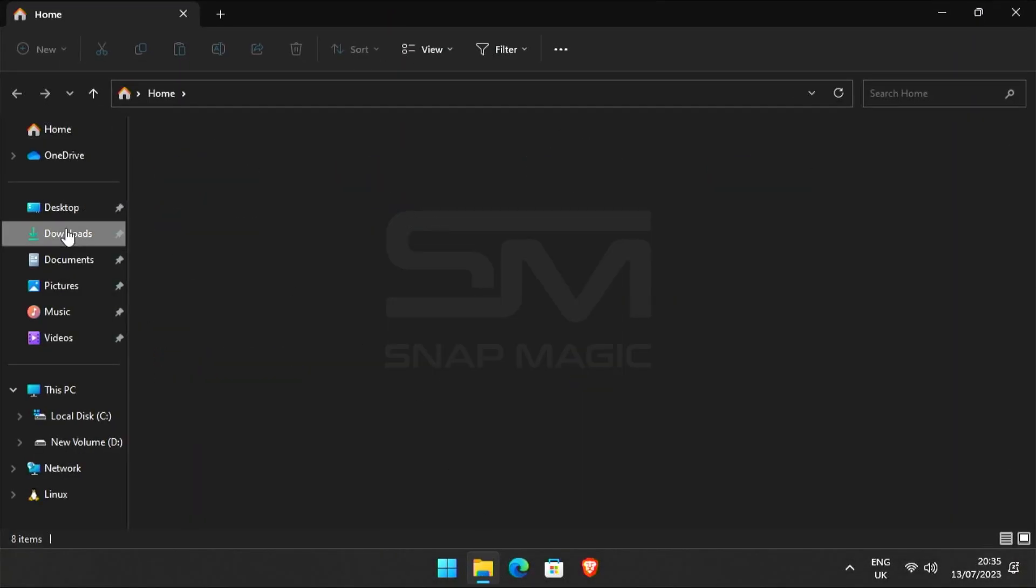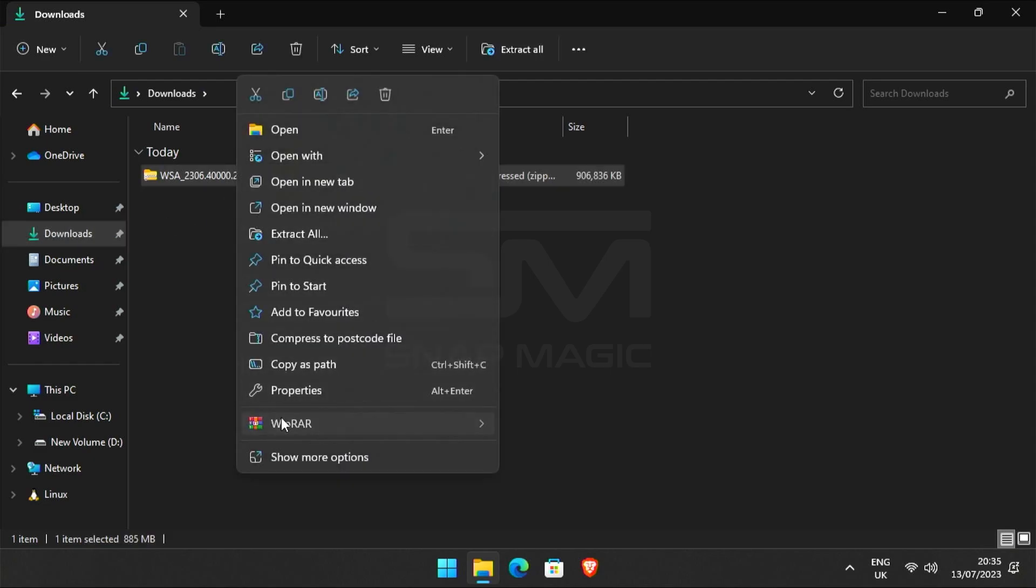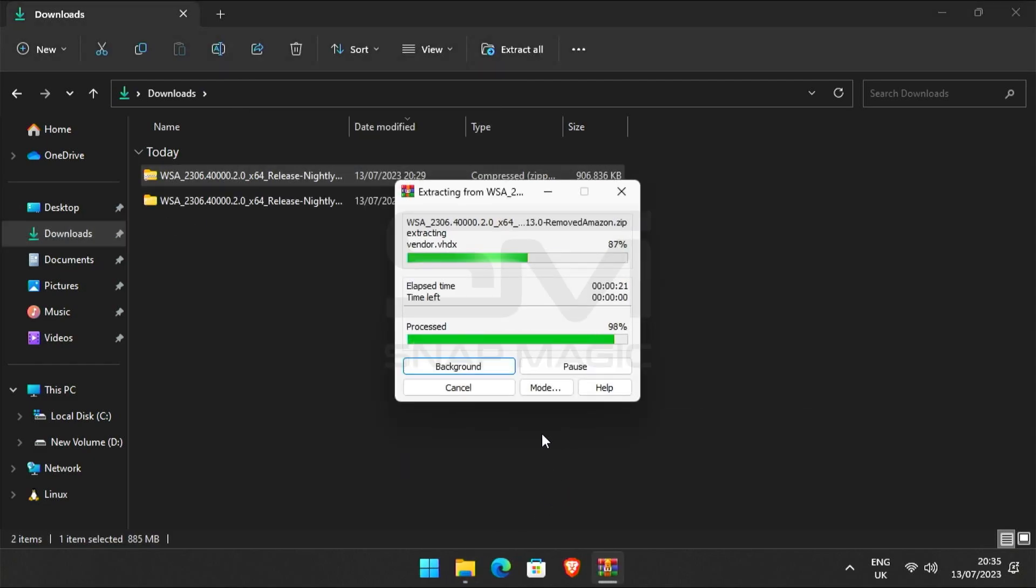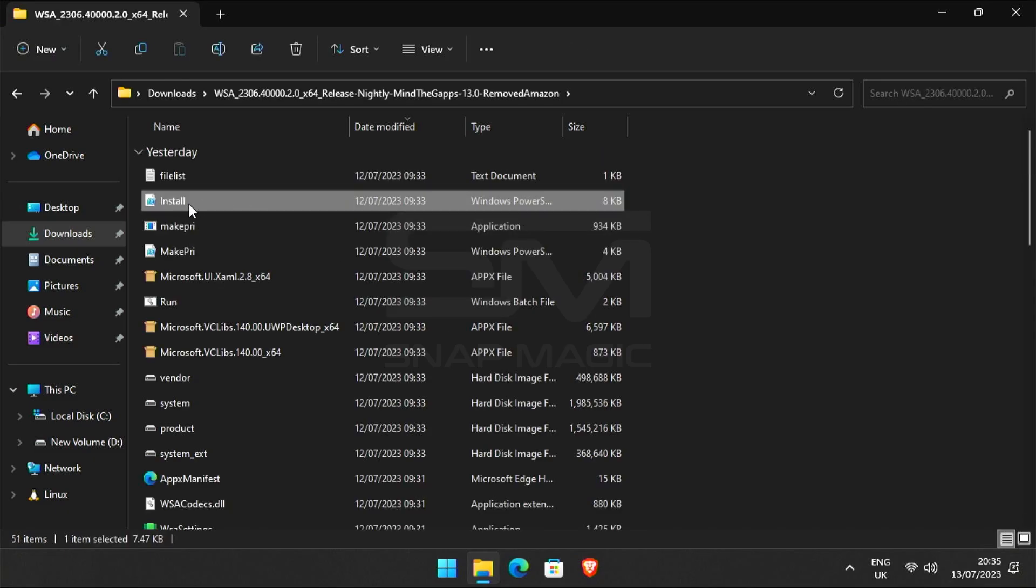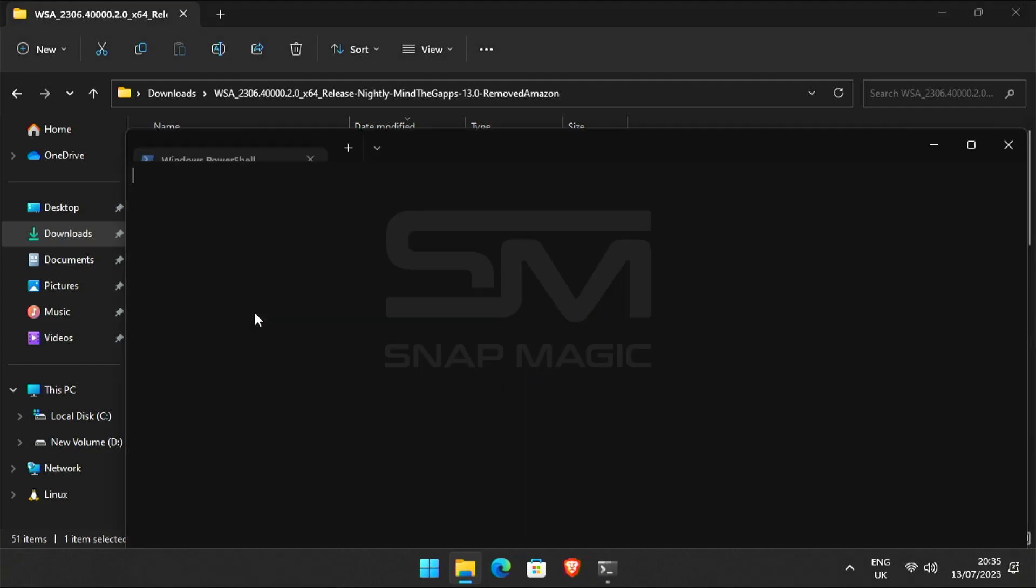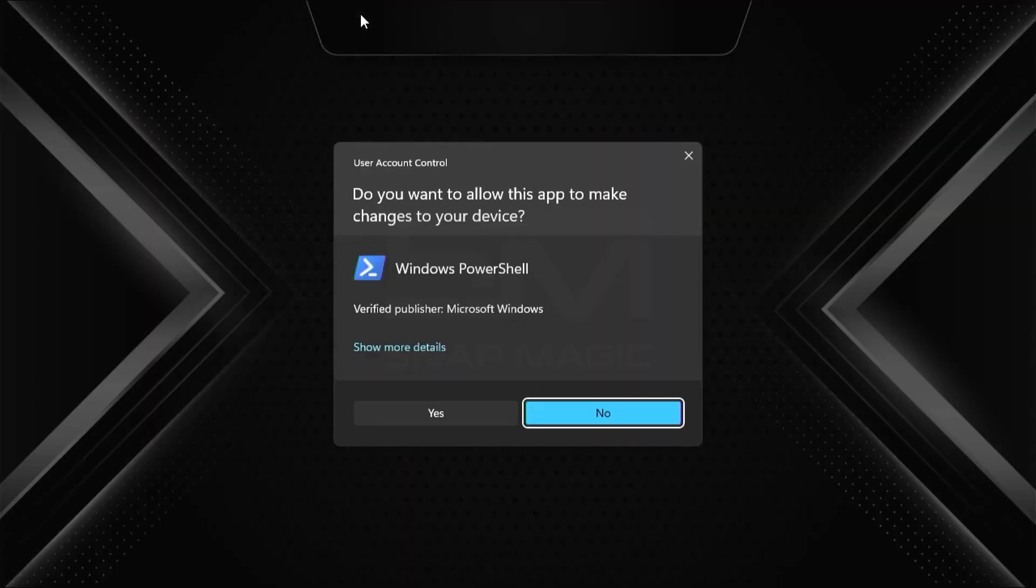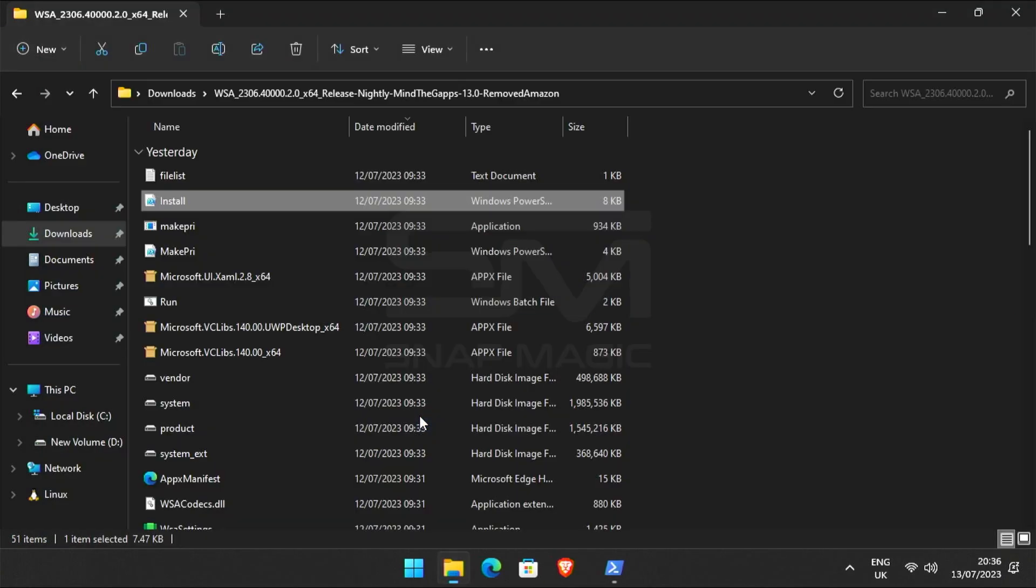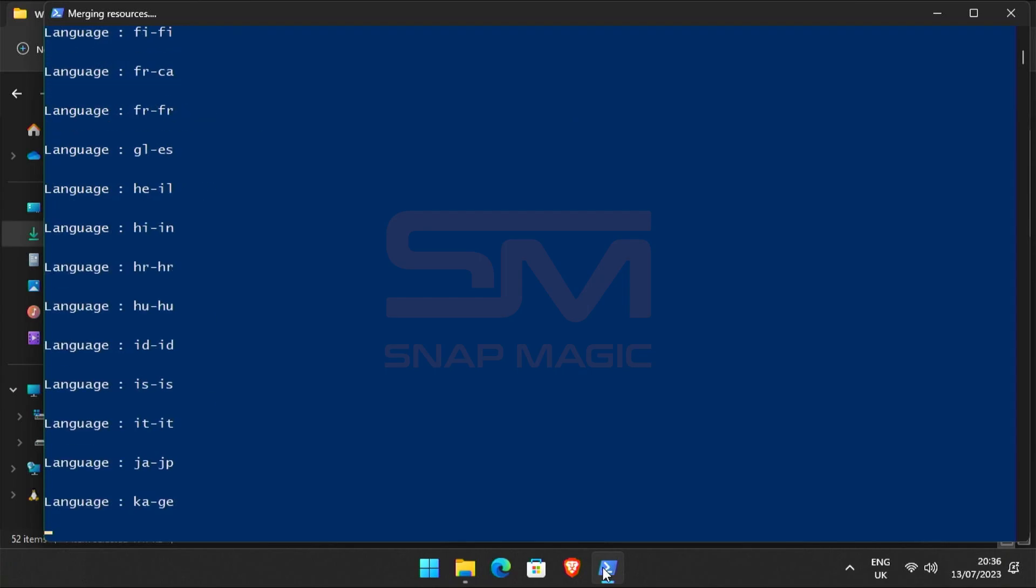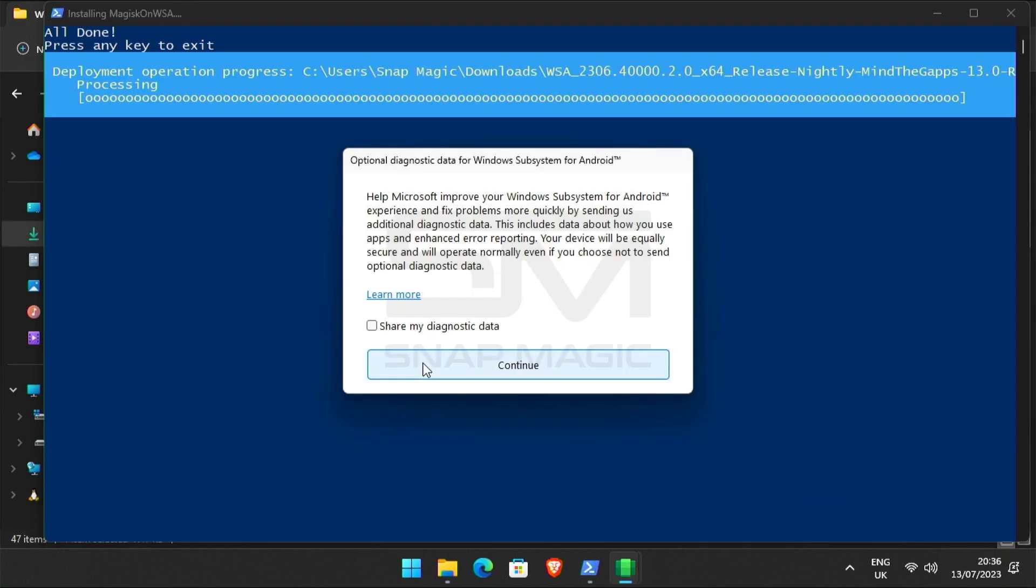Once the download is complete, go to downloads and unzip the files. Now open the unzip WSA folder. Right click on the installer script and run it with PowerShell. Click yes. It will take a few minutes to complete the process. Click continue.